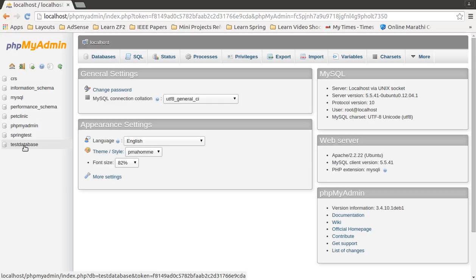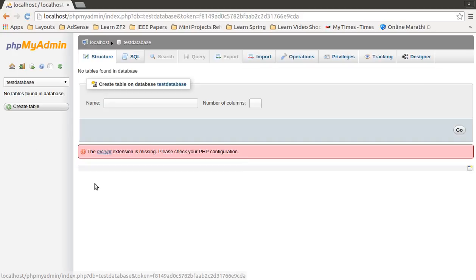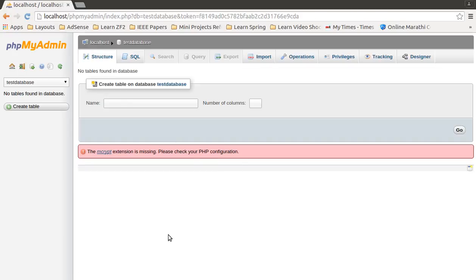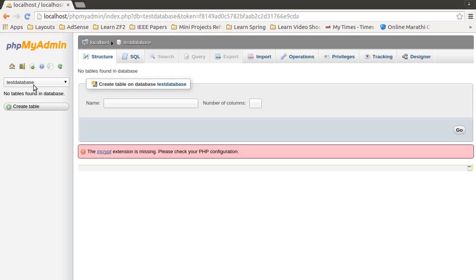When you go to the test database, here you can find the name of the database. Currently it is test database, that means we are in test database. Once we are in test database, we can create any number of tables we want in this database.